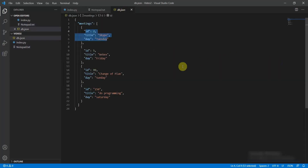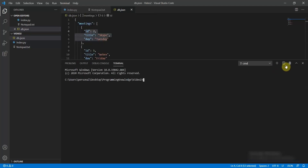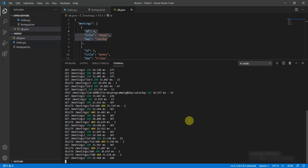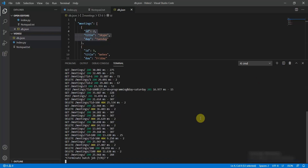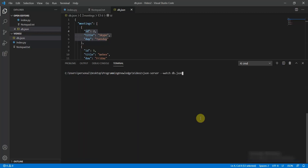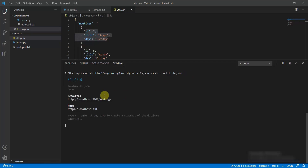I have a db.json file which emulates itself as a REST API. To set this up, you need to install Node.js on your local machine, then run npm install json-server, and then run the command: json-server --watch db.json. This would emulate itself as a REST API.